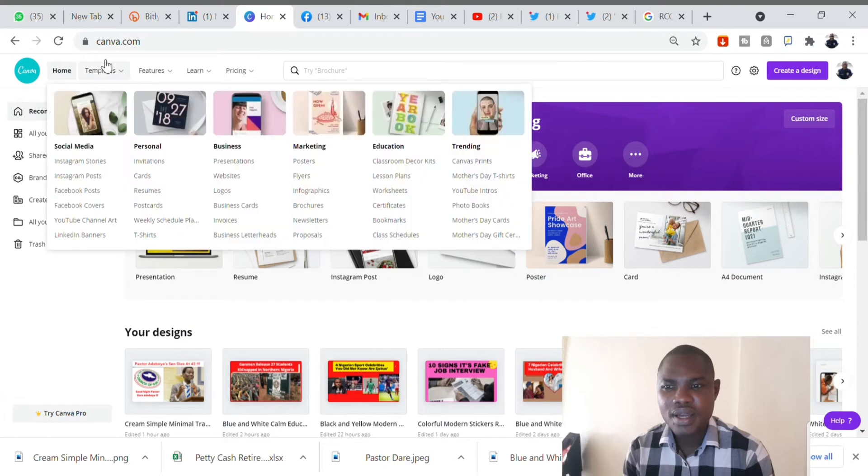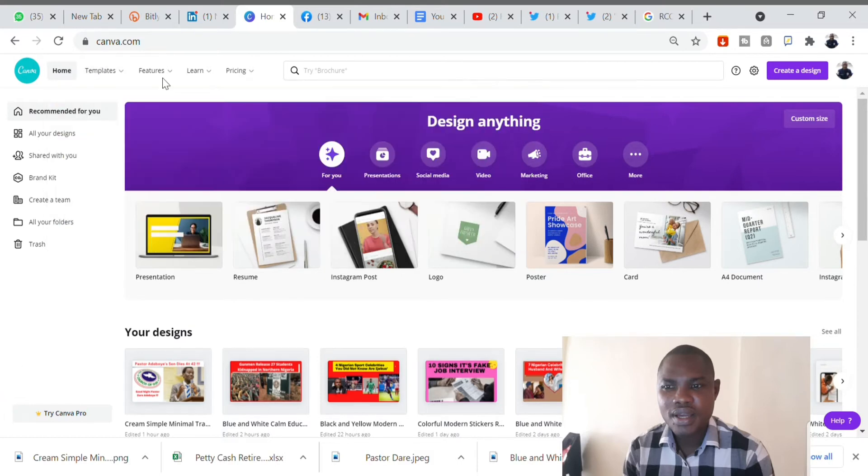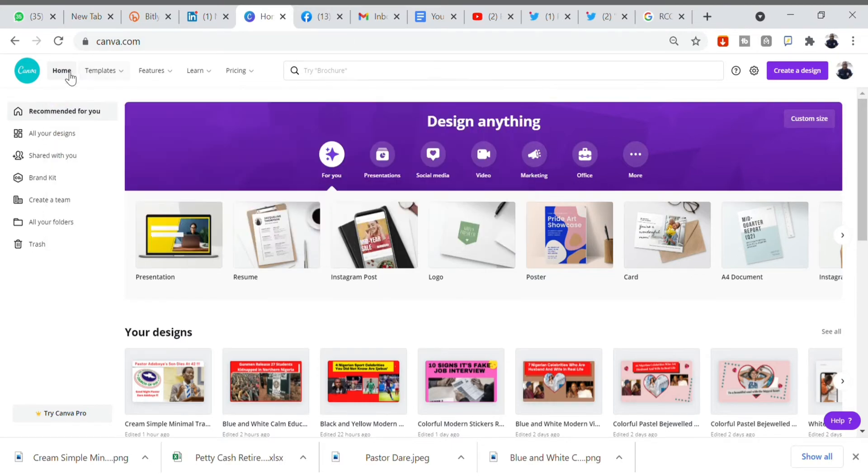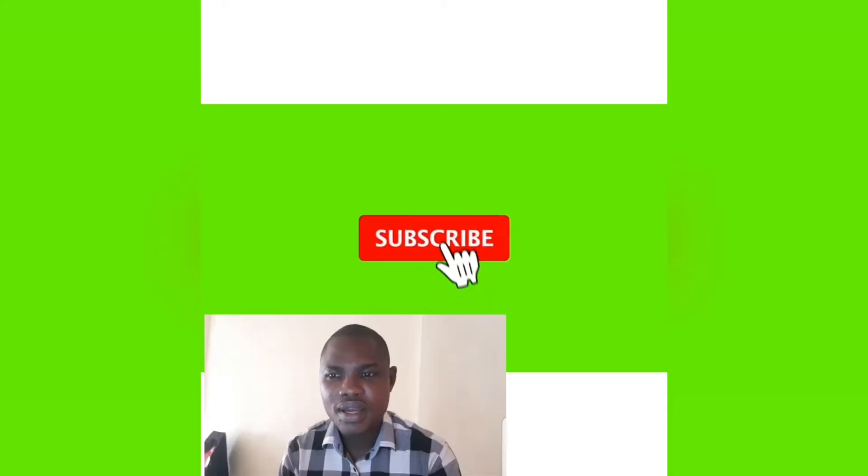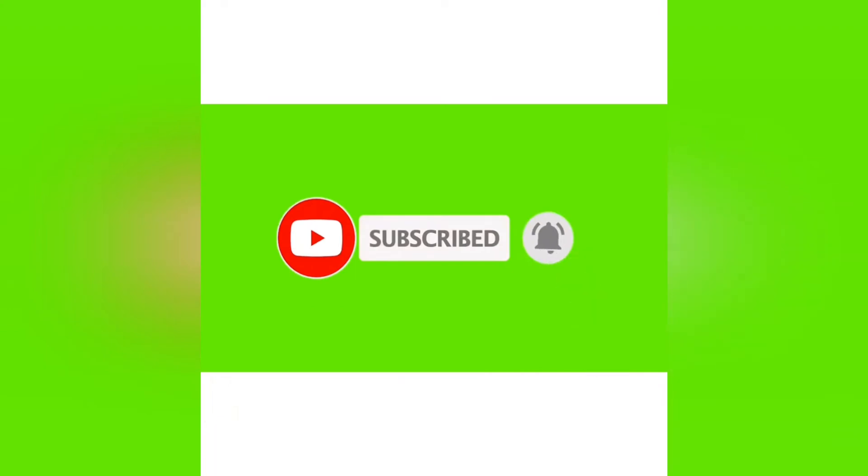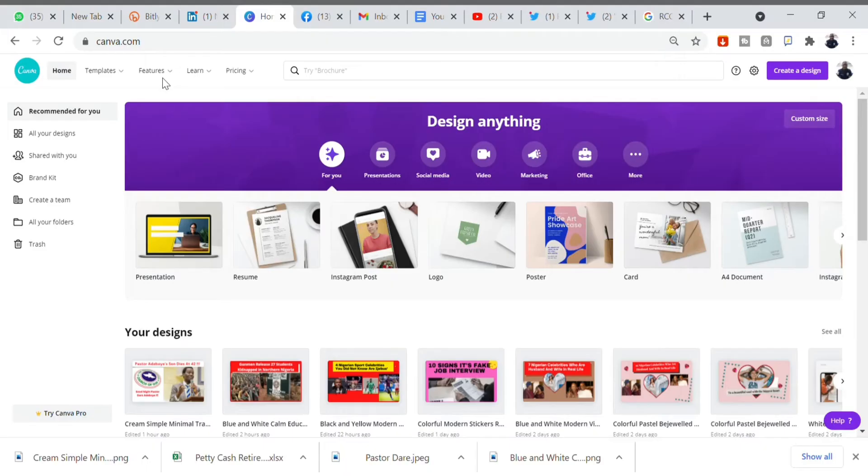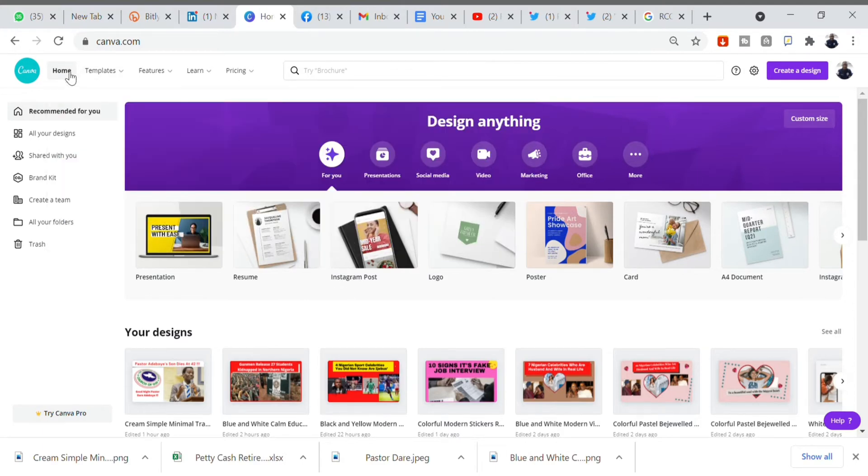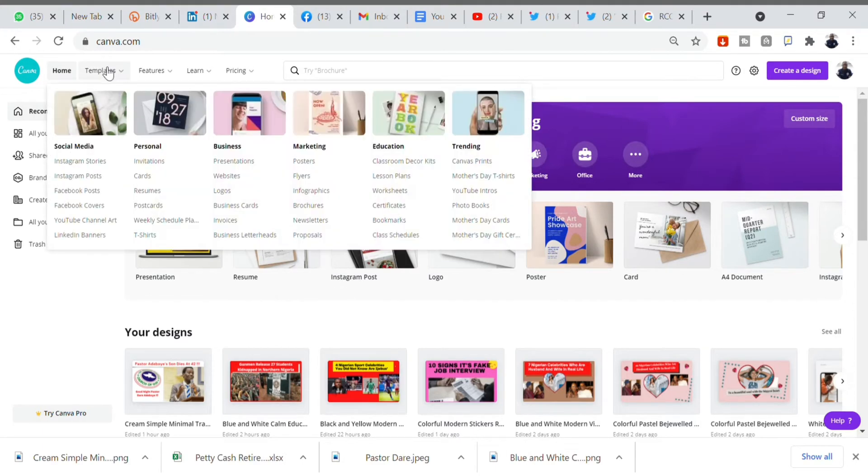Canva is a free online design platform and I love to use it very well. Kindly subscribe to my channel if you have not done so. From the homepage of Canva.com, look for business card or search business card.